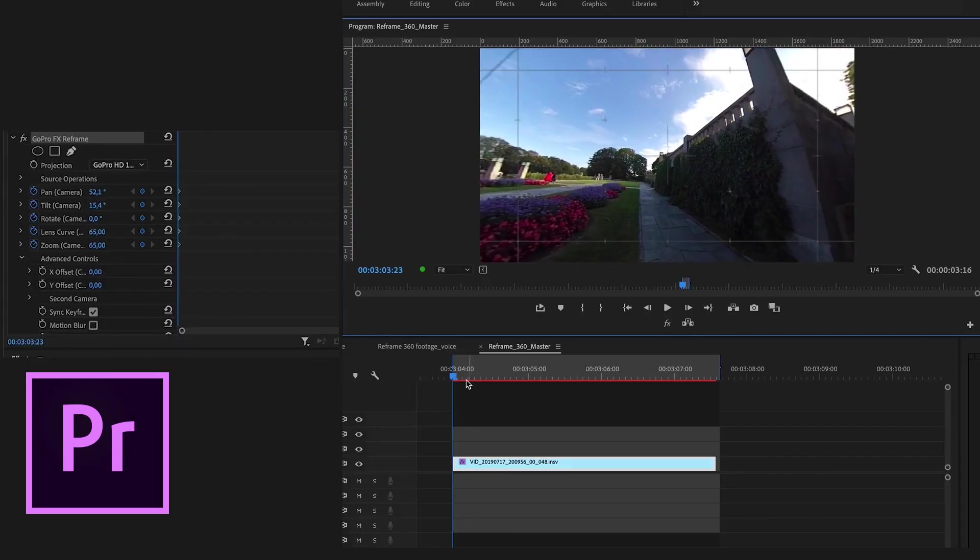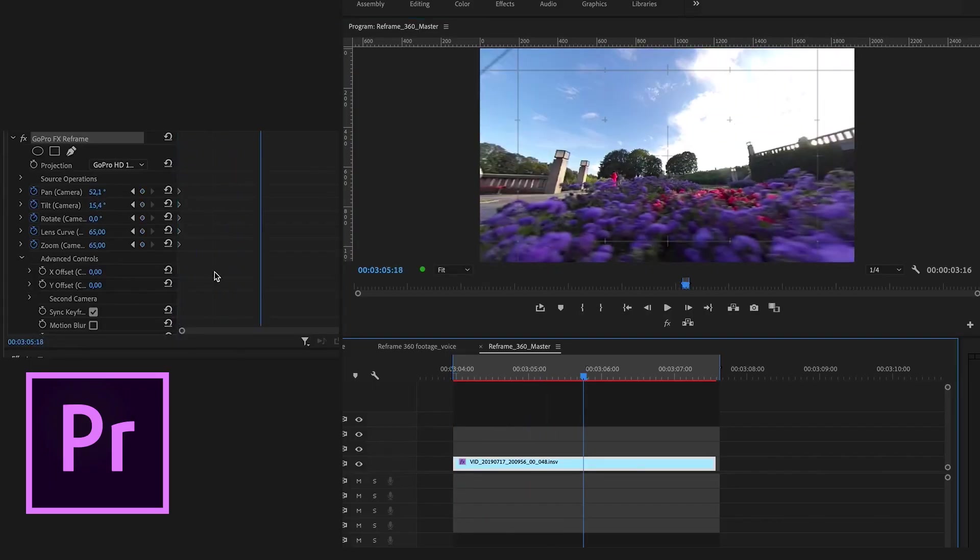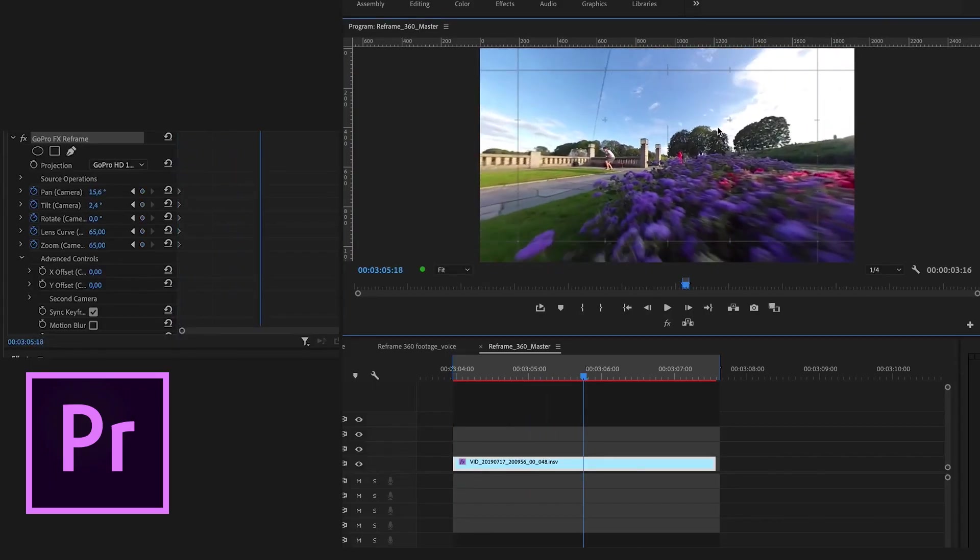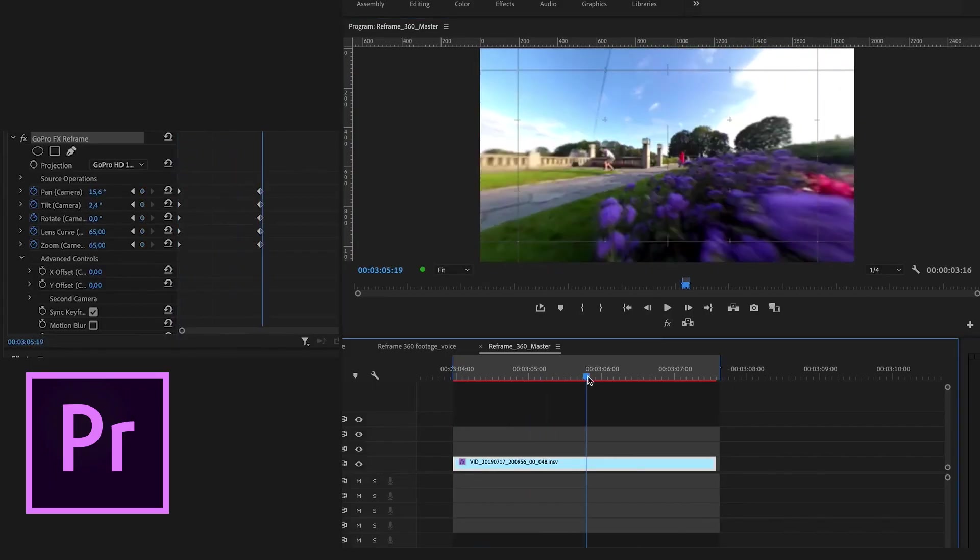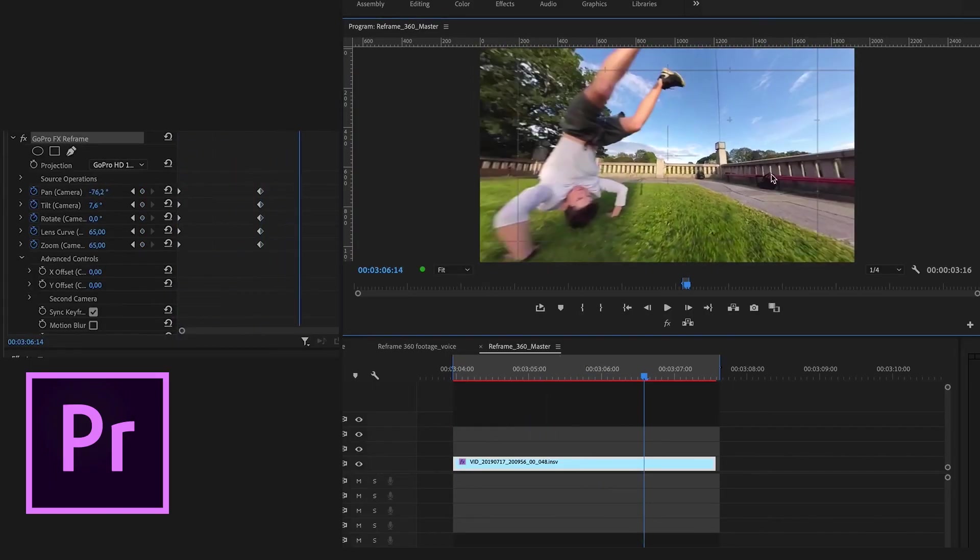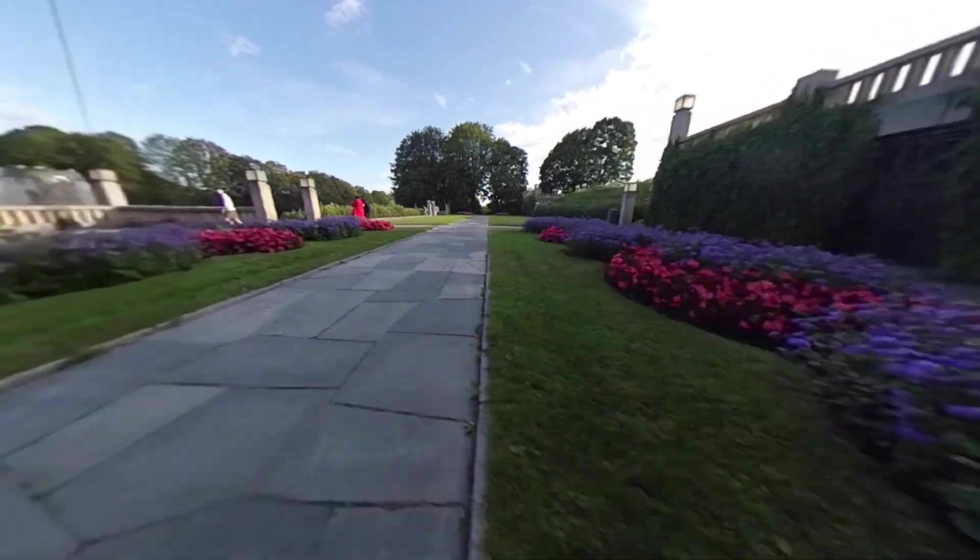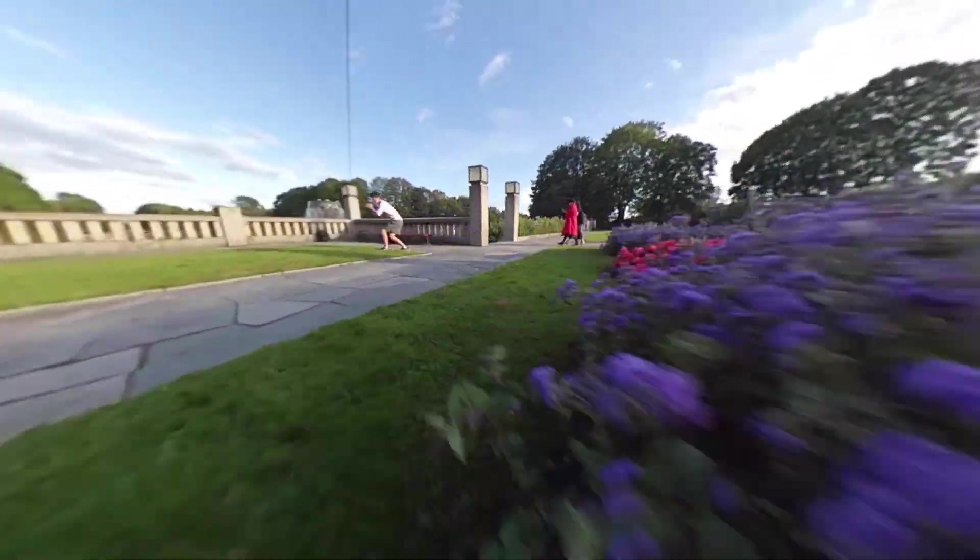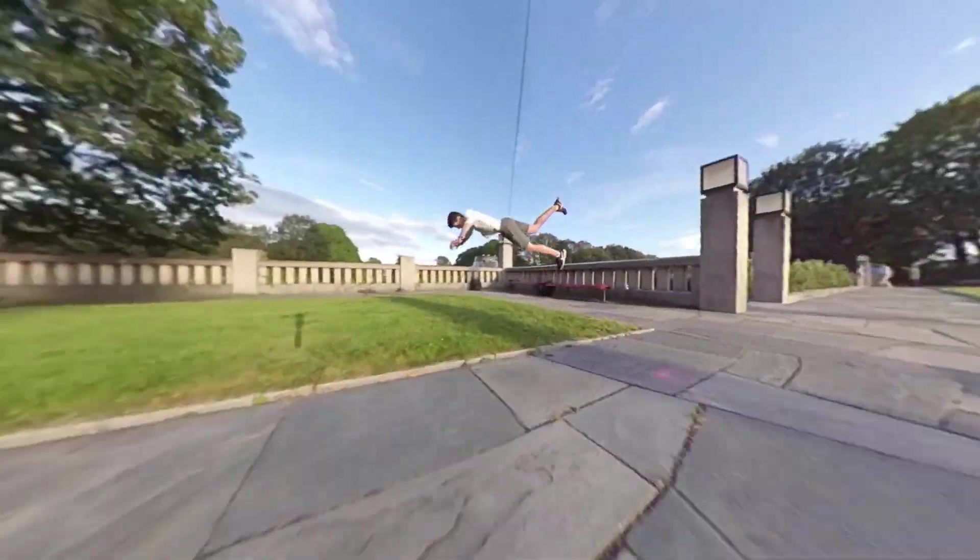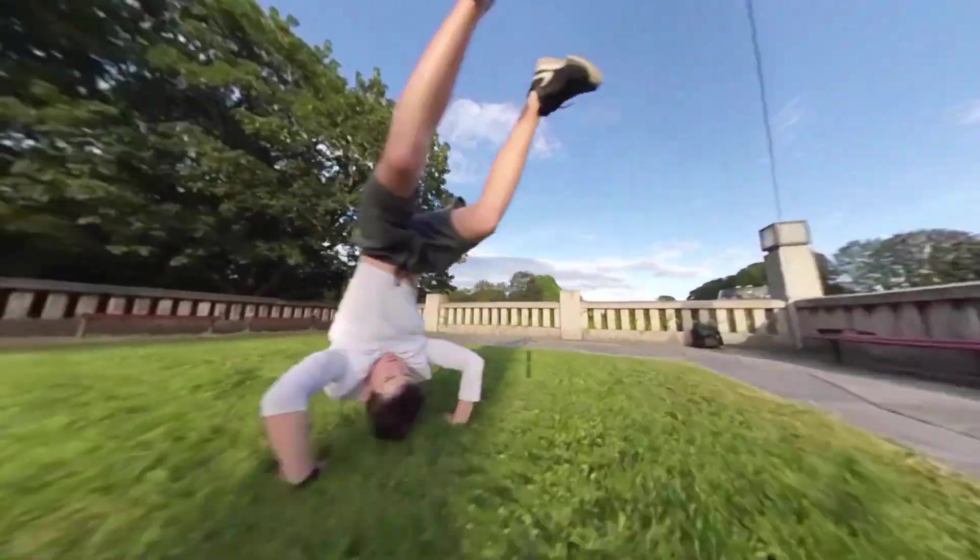You can now use the on-screen control with keyframes to frame the footage the way you want it. In this case I'm looking for a dynamic, sweeping shot revealing the parkour trick.